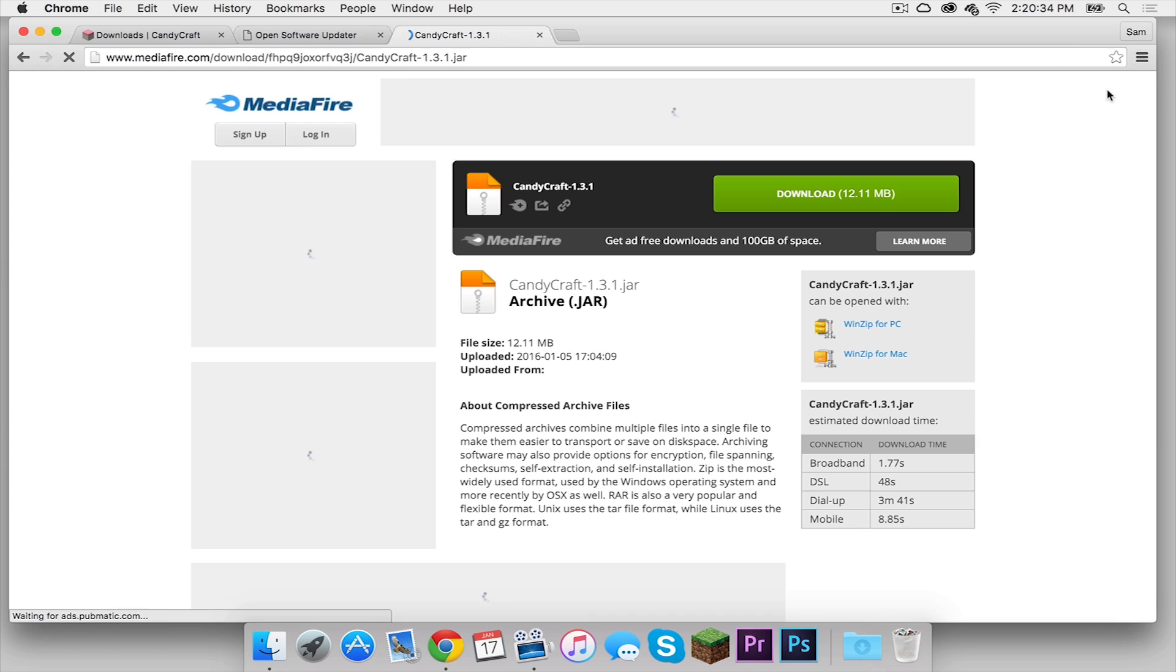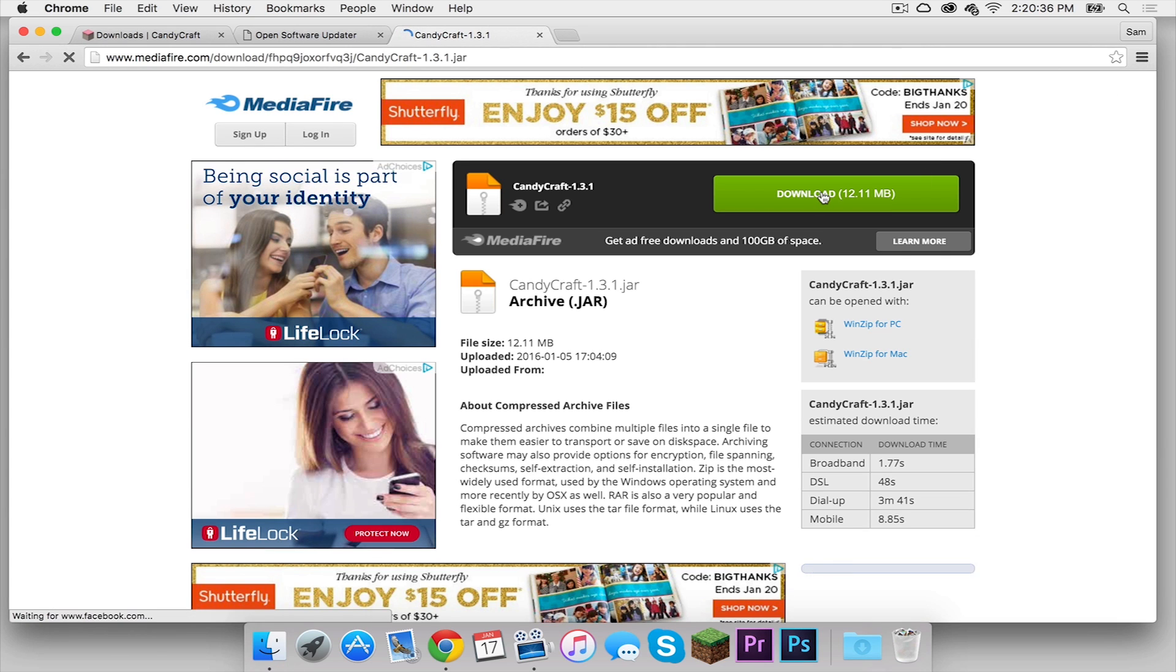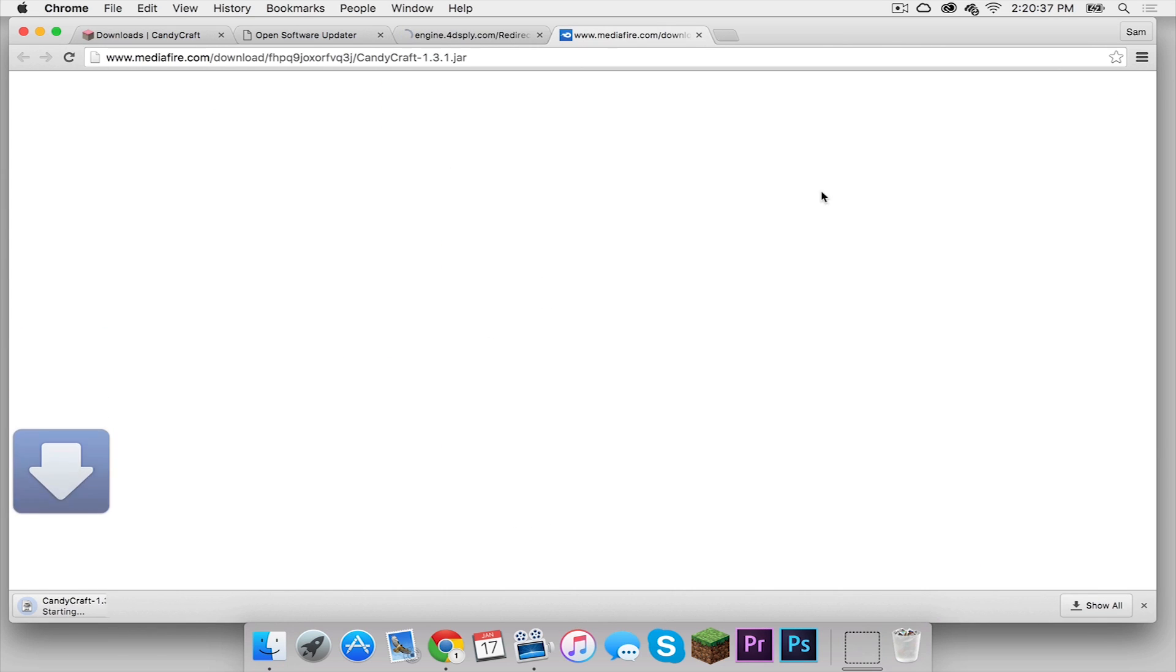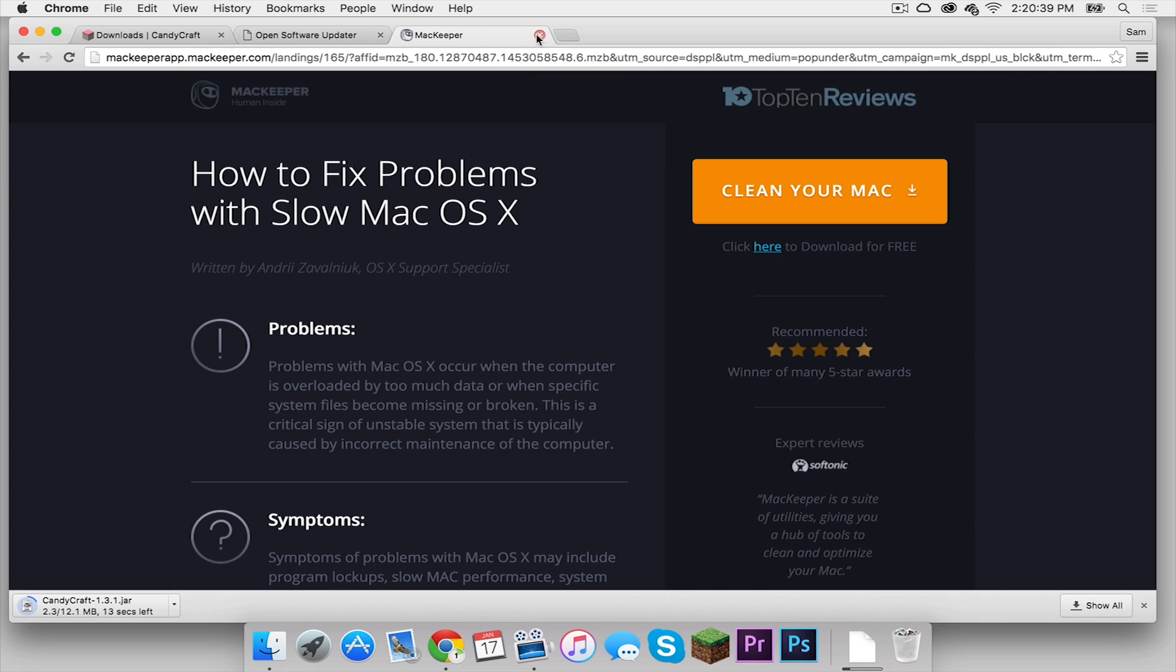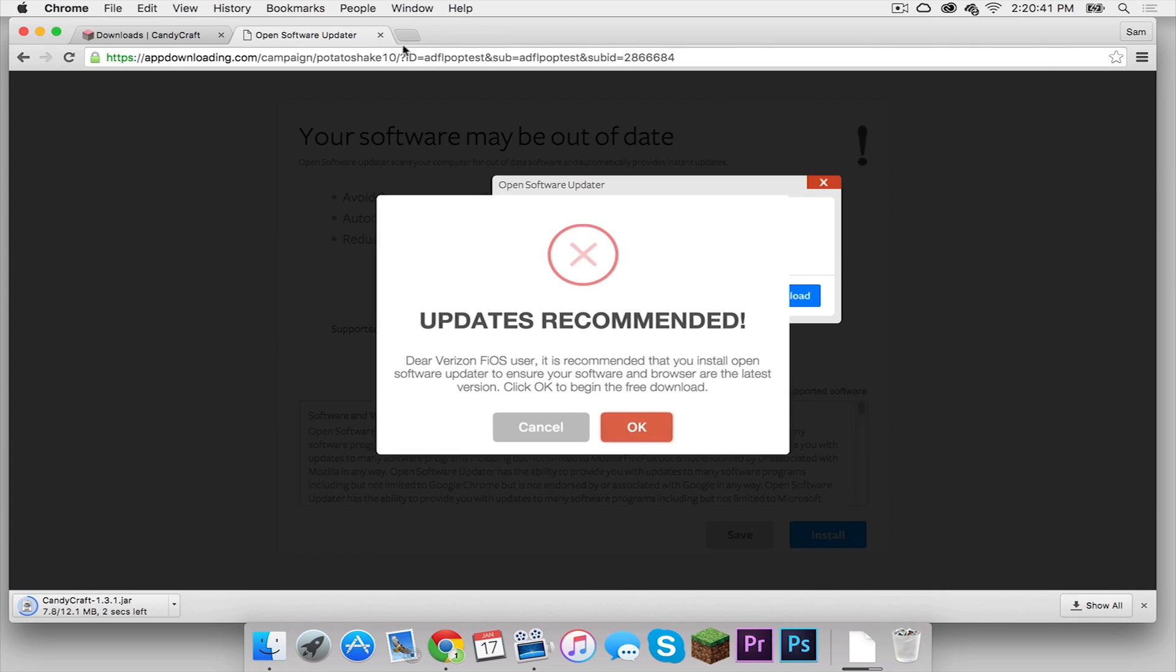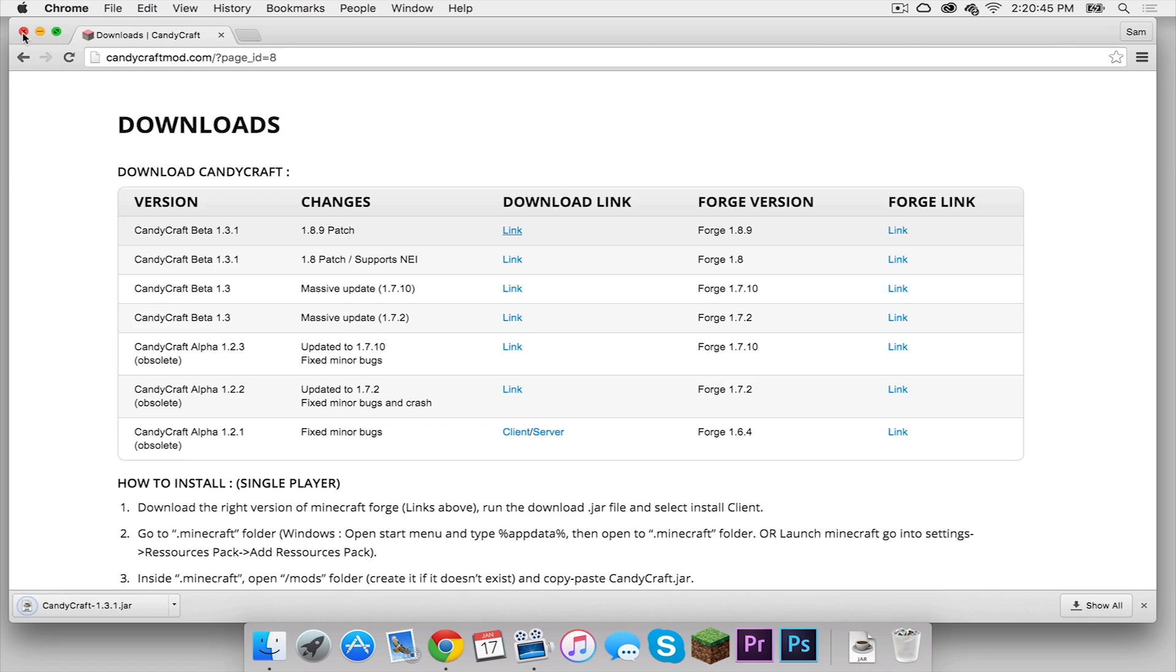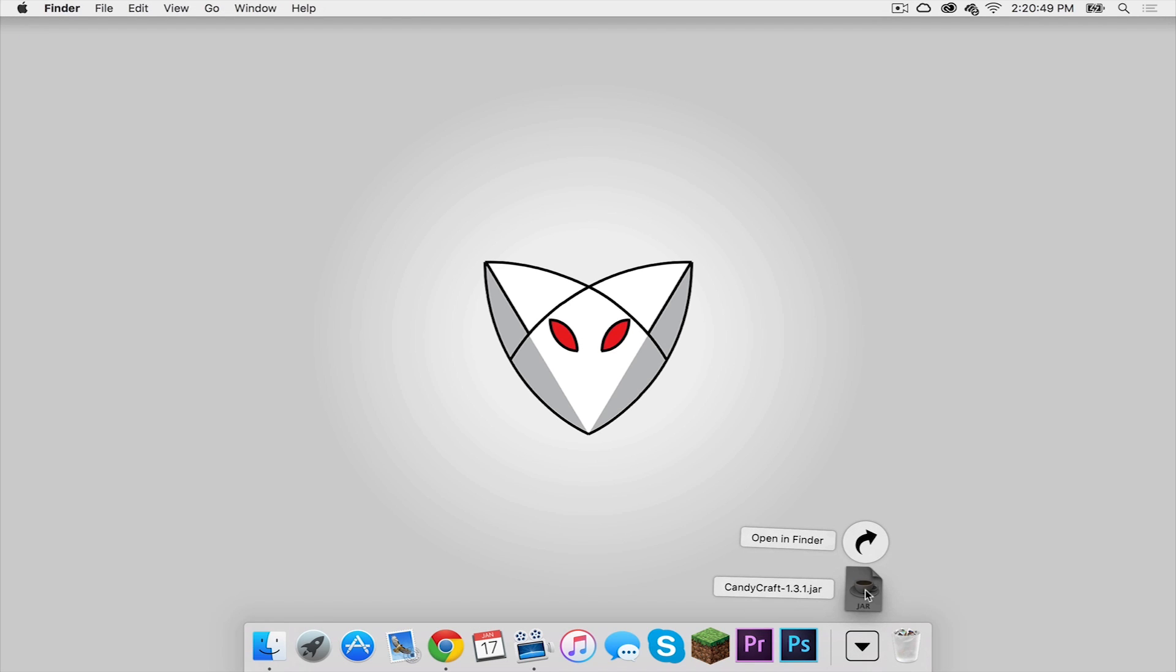It should take you to a MediaFire page. Click the big green download button and exit out of all of these pages because that is all spam. Your Candy Craft mod should go to your downloads folder. So let's bring this to the desktop.